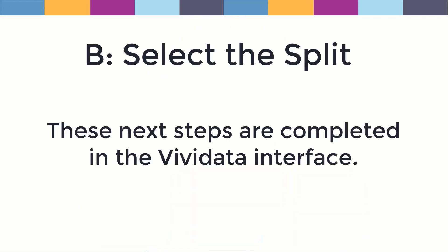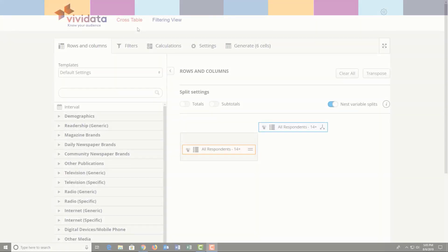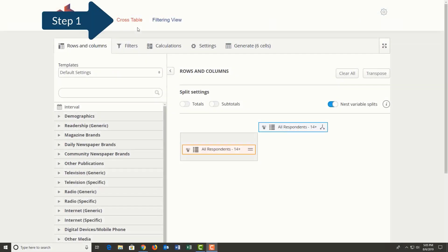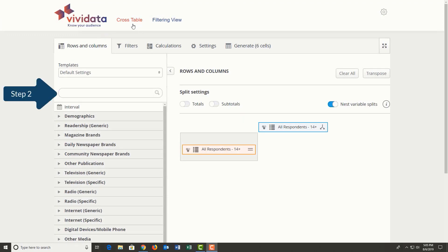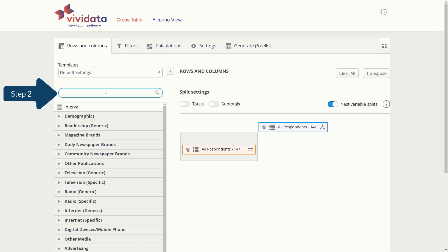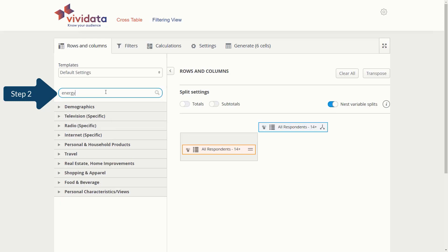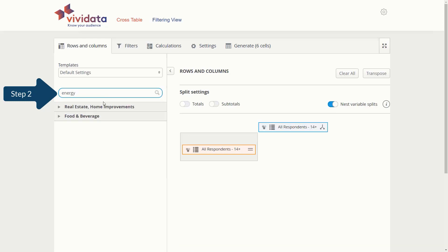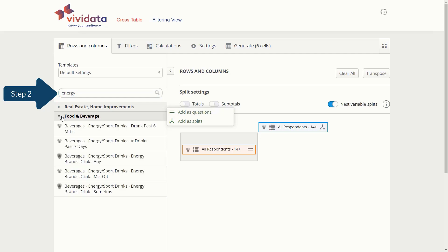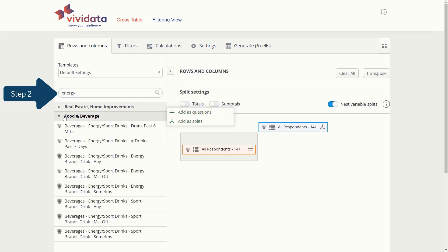B. Select the split. Step 1: Choose the cross table option from the top banner. Step 2: Search for 'energy' or browse the food and beverage category to find Beverages, Energy, Sport Drinks, Energy Brands Drink, MSTOFT.